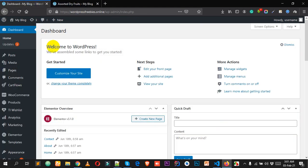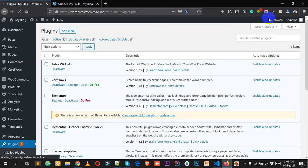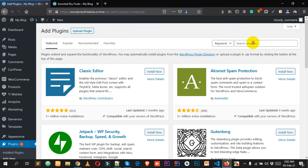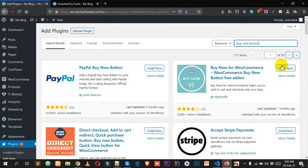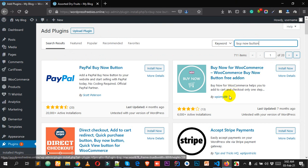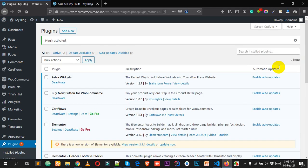Go to your WordPress dashboard — I'm already logged in here. Click on Plugins, then Add New, and search for 'buy now button'. Install the plugin by WP Is My Life. This plugin already has 6,000 plus active installs, so click Install Now and then click Activate.